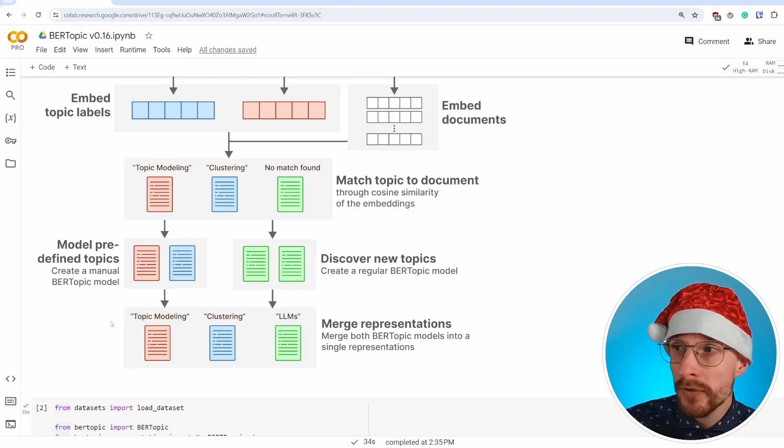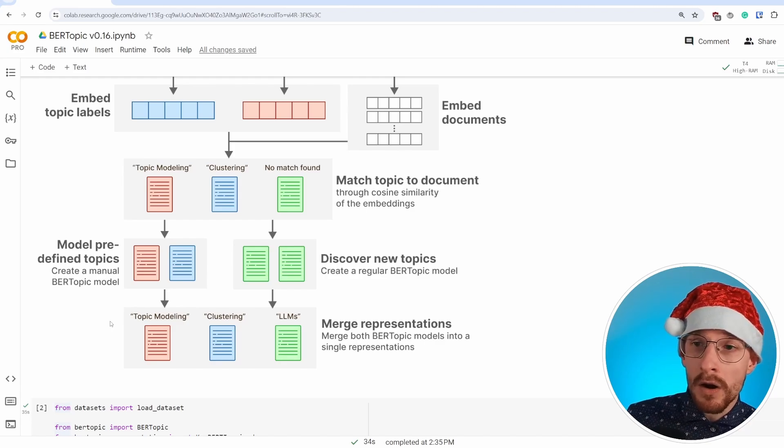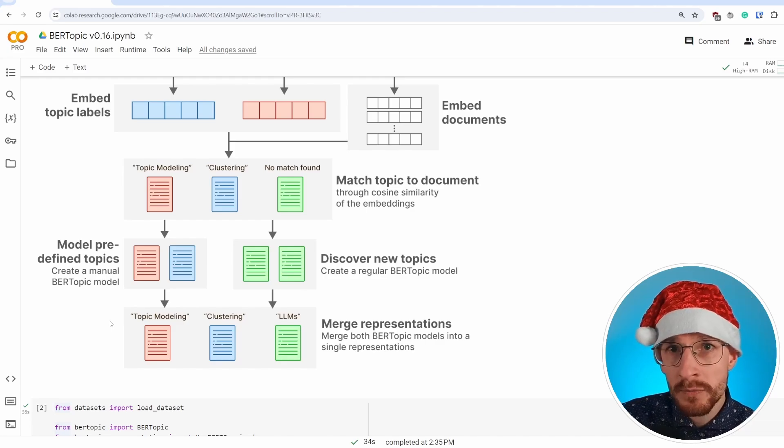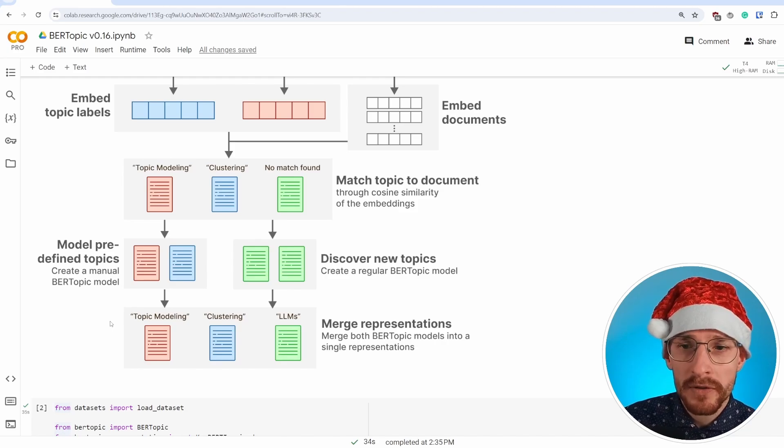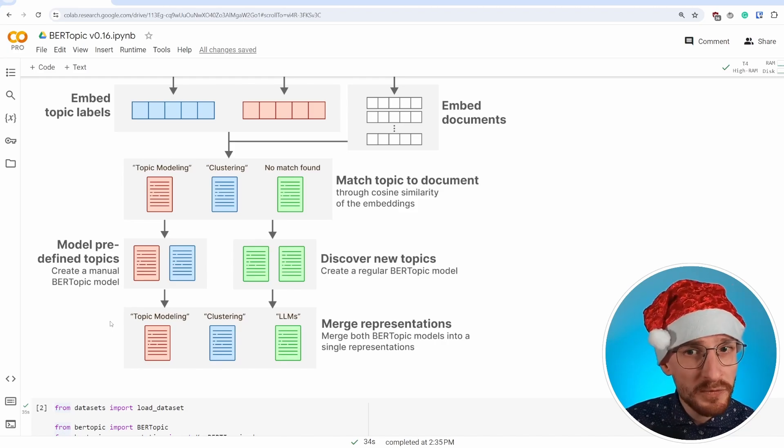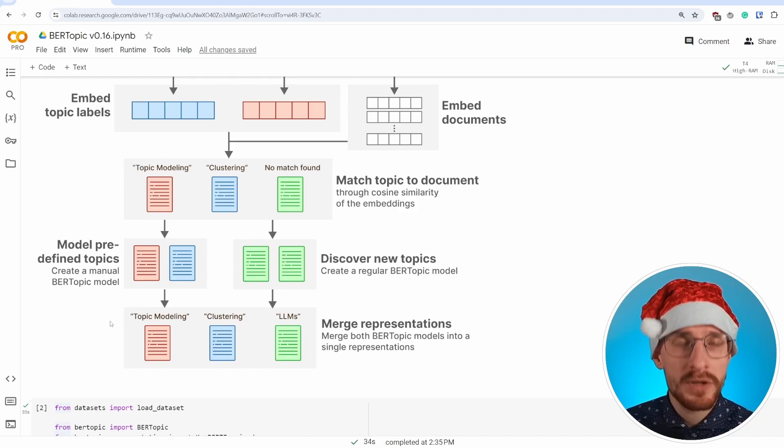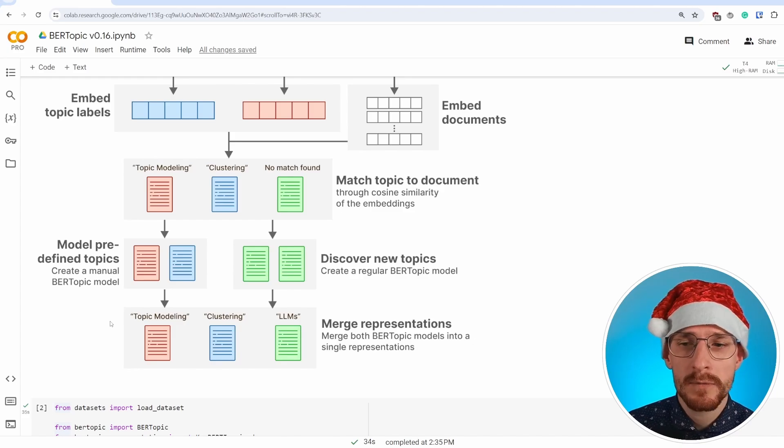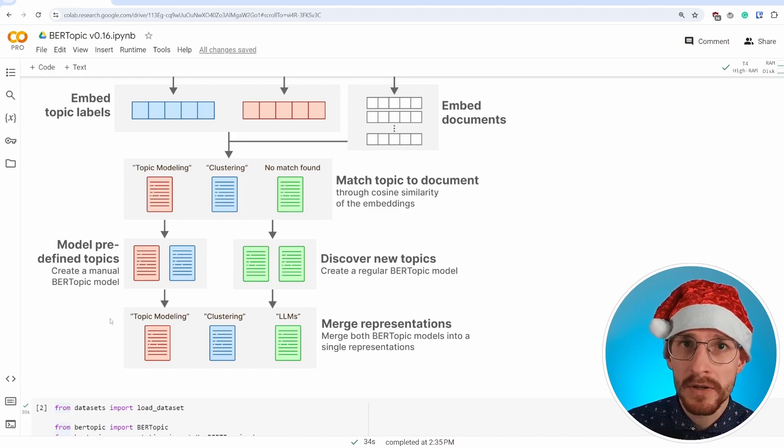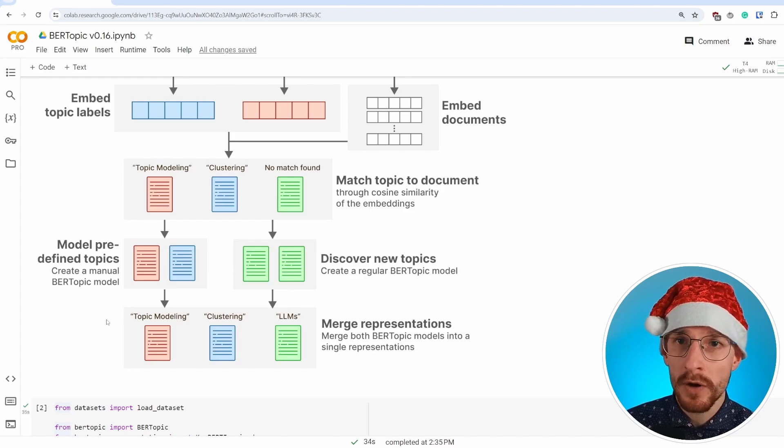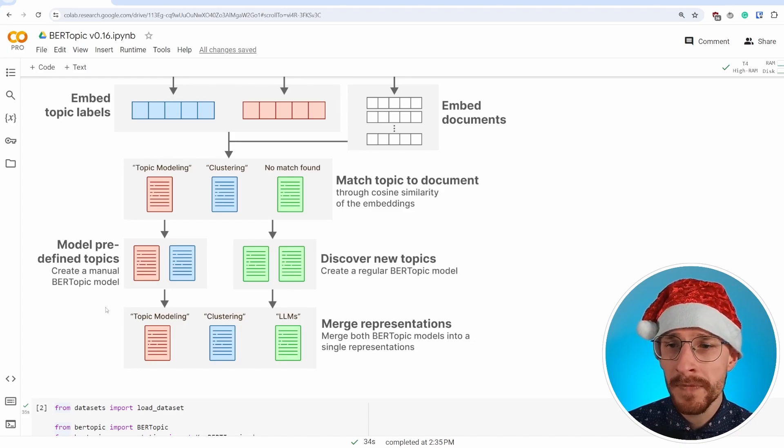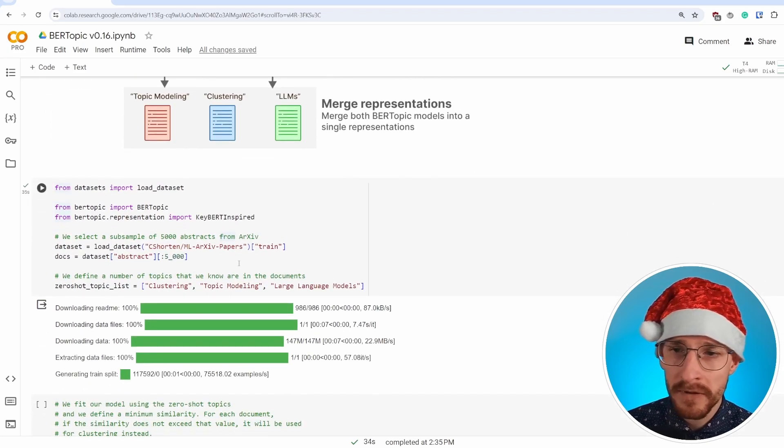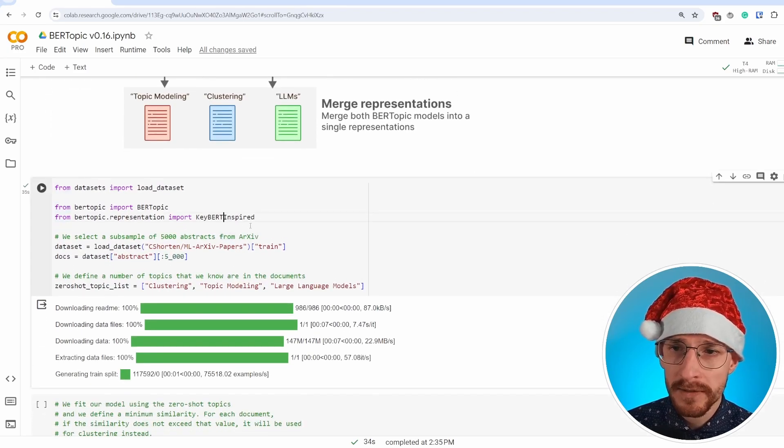One that contains both the zero-shot topics and one that contains anything that's discovered newly. So for example, there might be a topic about large language models. And obviously that doesn't really fit within clustering or topic modeling. And this is a very flexible technique because it allows you to essentially say, okay, I want only documents to be assigned to actual predefined topics. I don't want to discover new topics. That's fine. But you can also be a little bit more lenient and make sure it finds new topics.